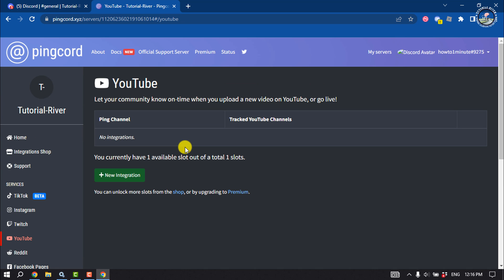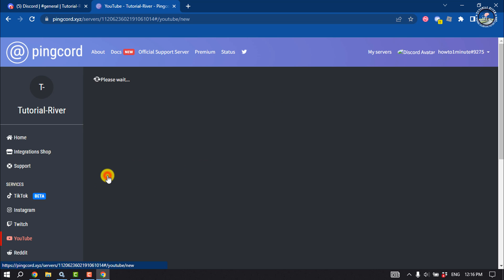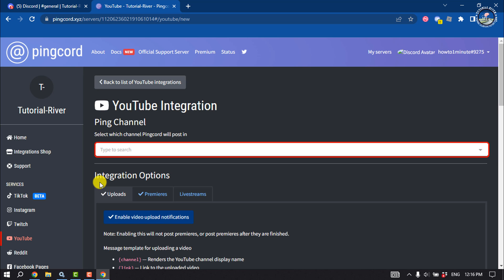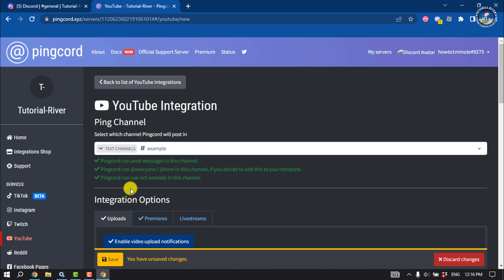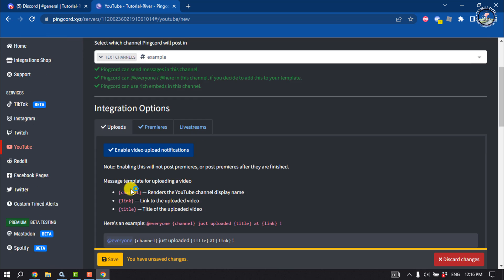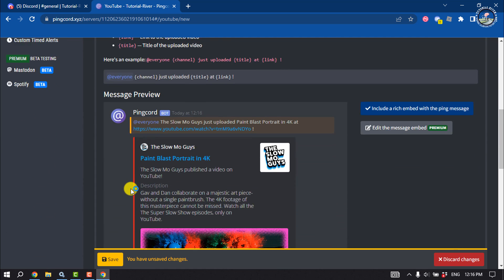It's time to set up. Click on New Integration. Click on this dropdown and select your channel where you want to post your YouTube notifications. Scroll down.